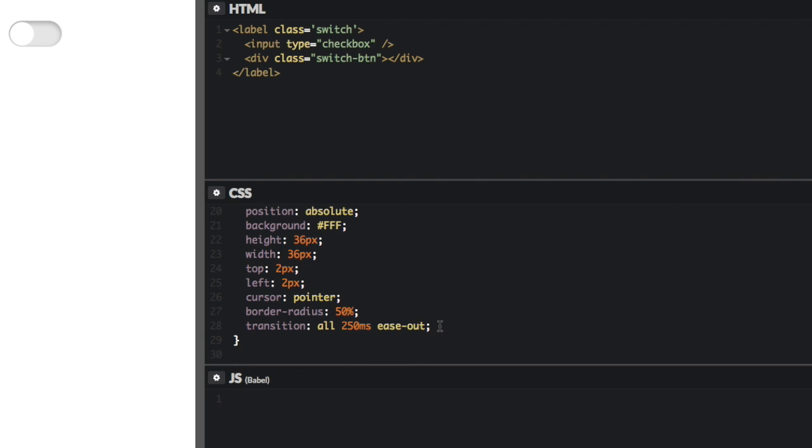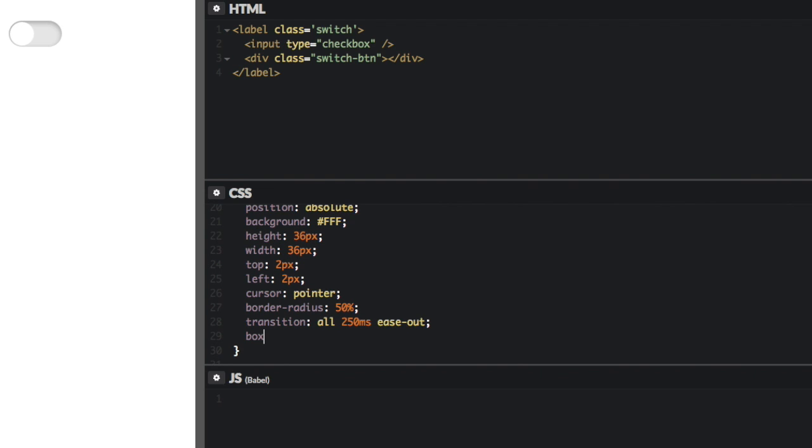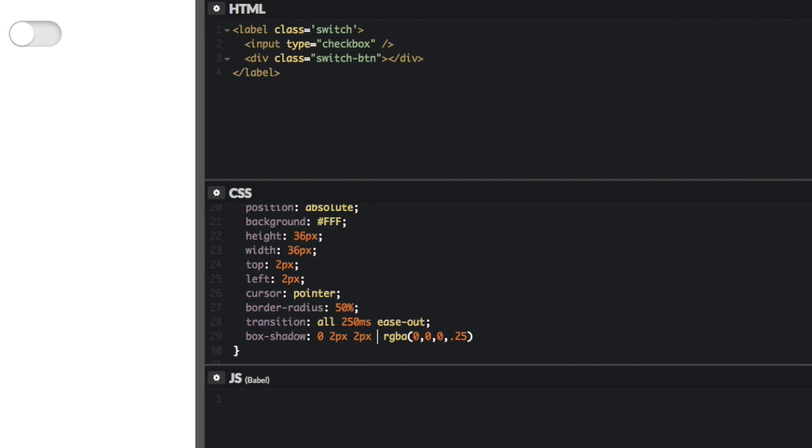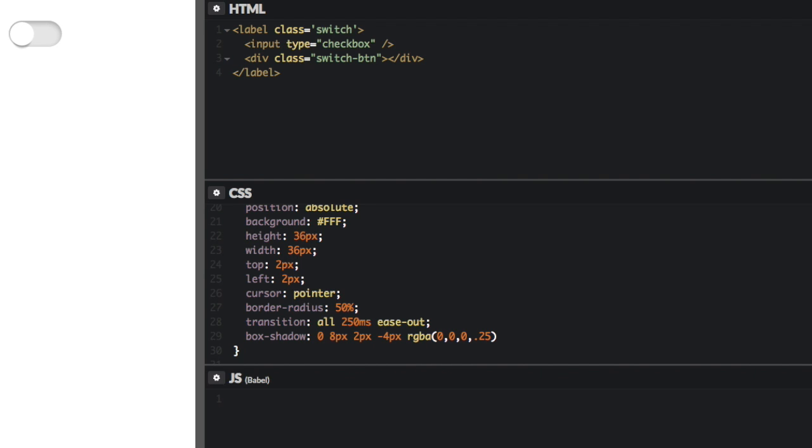But I want to give it a regular drop shadow. So we'll say box shadow 0, no, we'll say 2 pixels. 2 pixels. 2 pixel blur. And then I want that to be about 25%. And I'm going to bring in this blur a bit. So I'm going to give it a negative 4 pixel spread. I want to bring it down for 8 pixels. I also want to blur it a bit more. Okay, I like that.